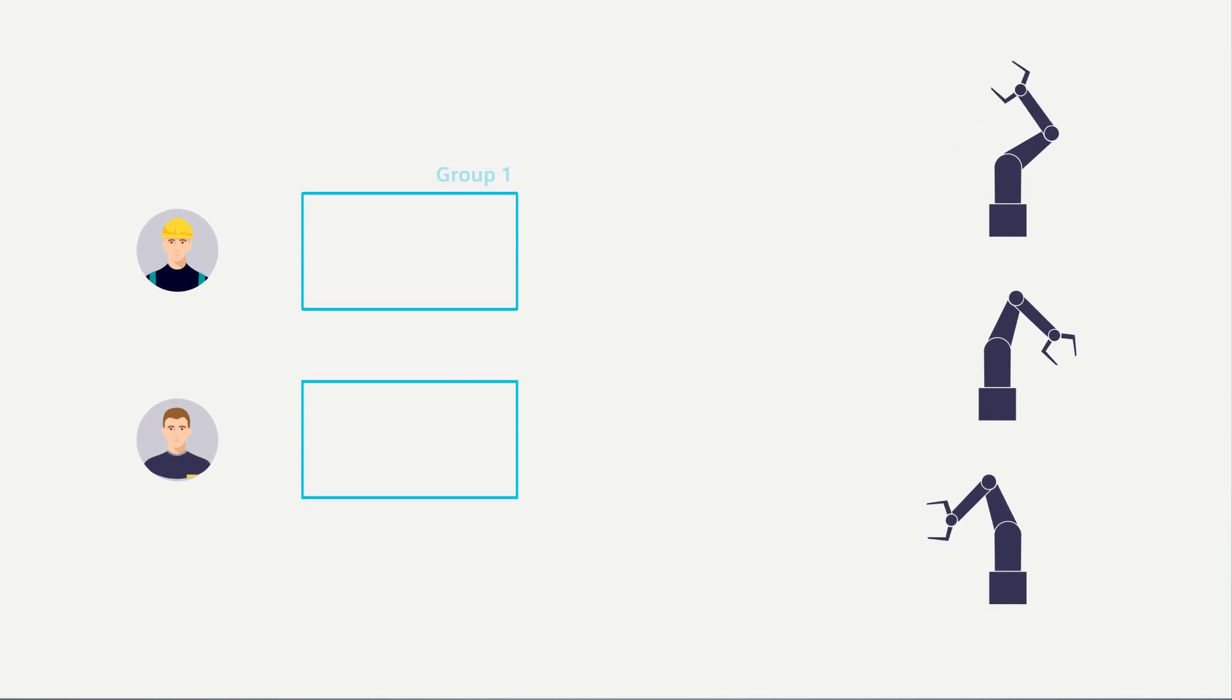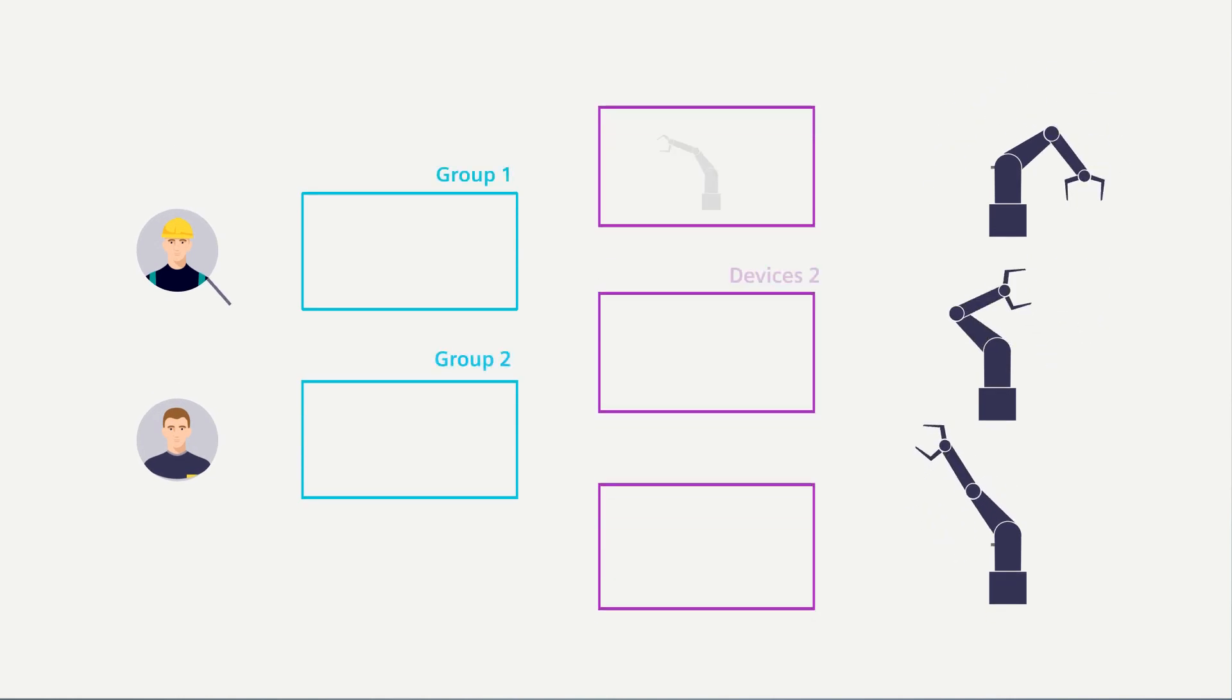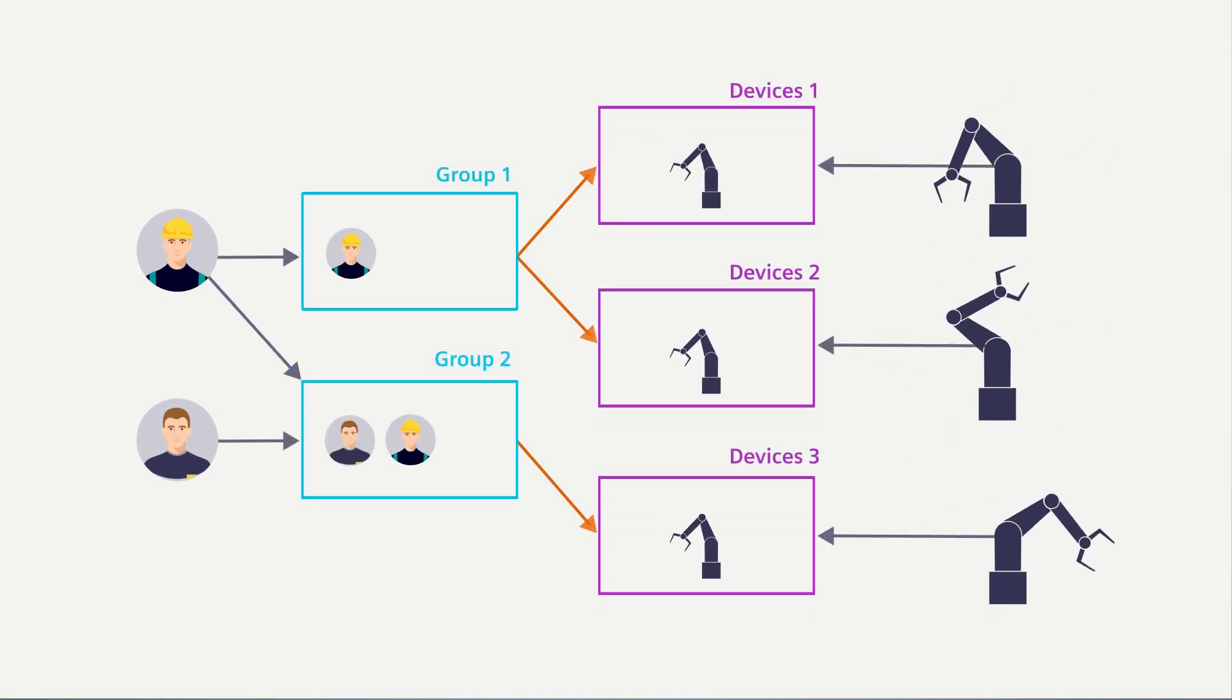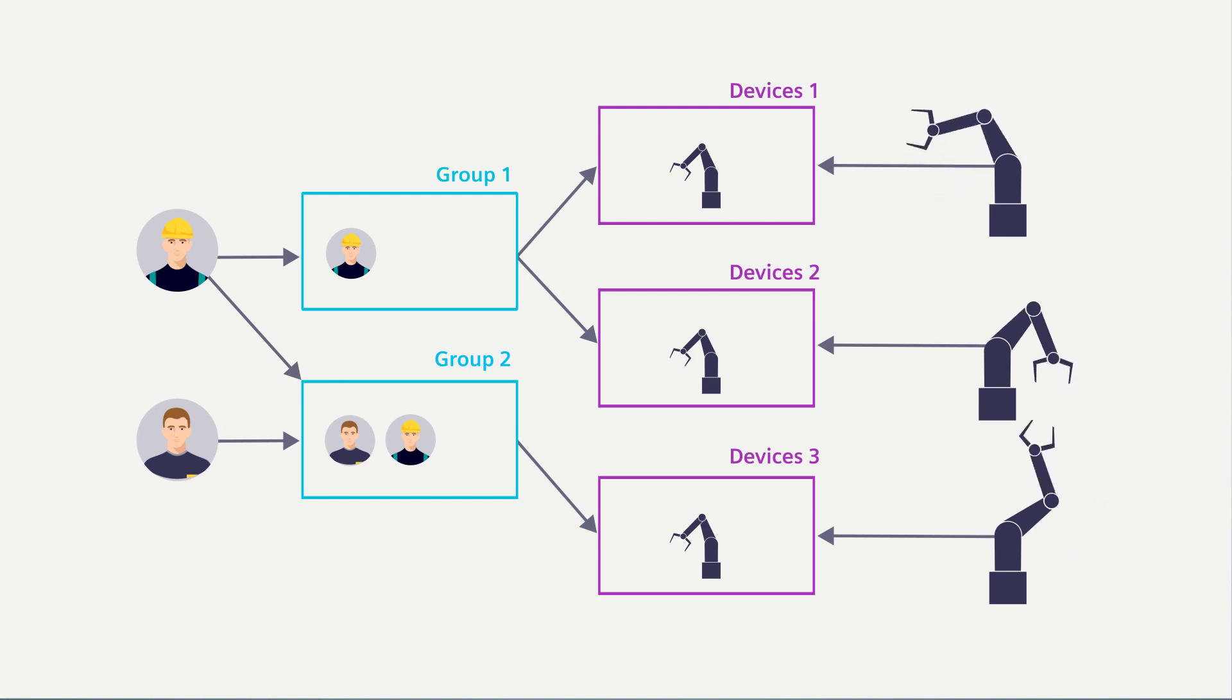In order to simplify setting up the clients, for example devices and users, later on it's useful to first create a group concept. That's where user and device groups and their communication relationships, for example the access rights to each other, are created.